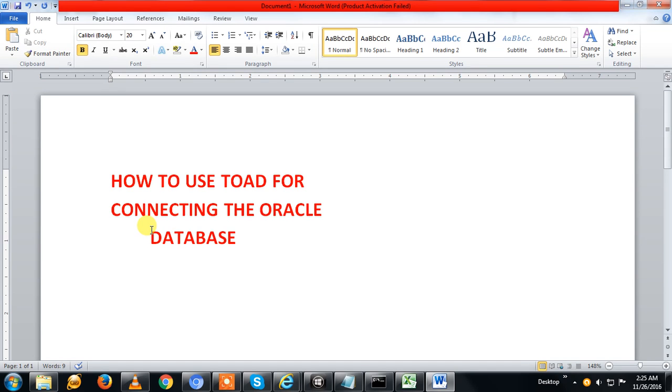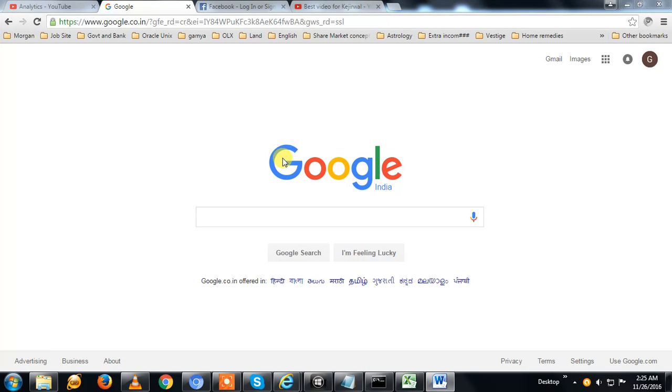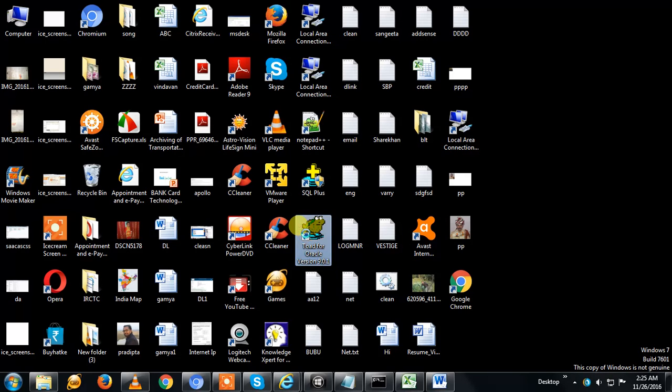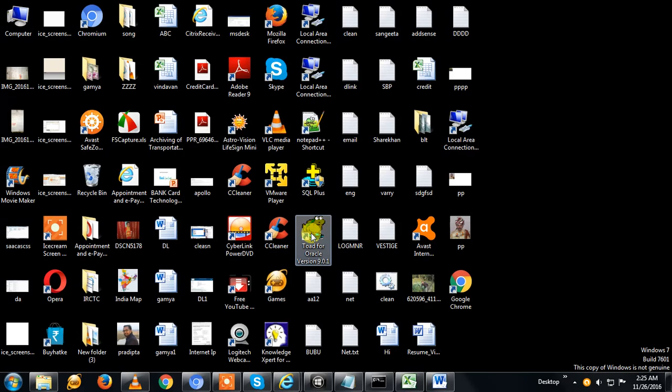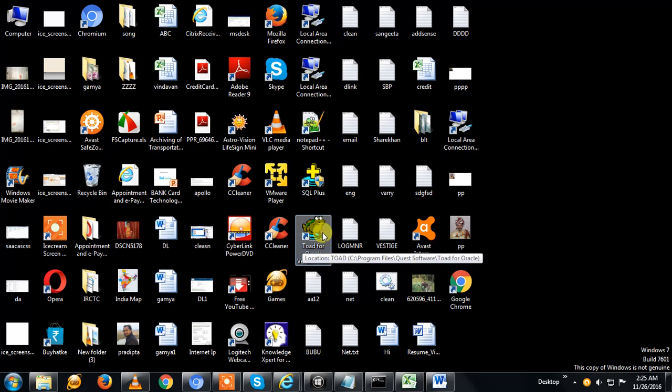TOAD is a tool for connecting the Oracle database. Basically, TOAD is used to connect with the Oracle database. Here you can see I already installed TOAD for Oracle version 9.0.1.